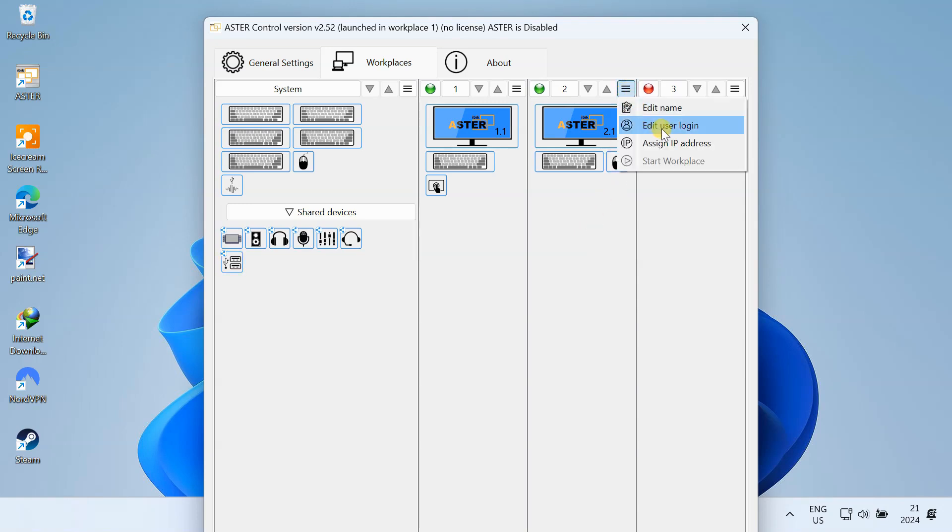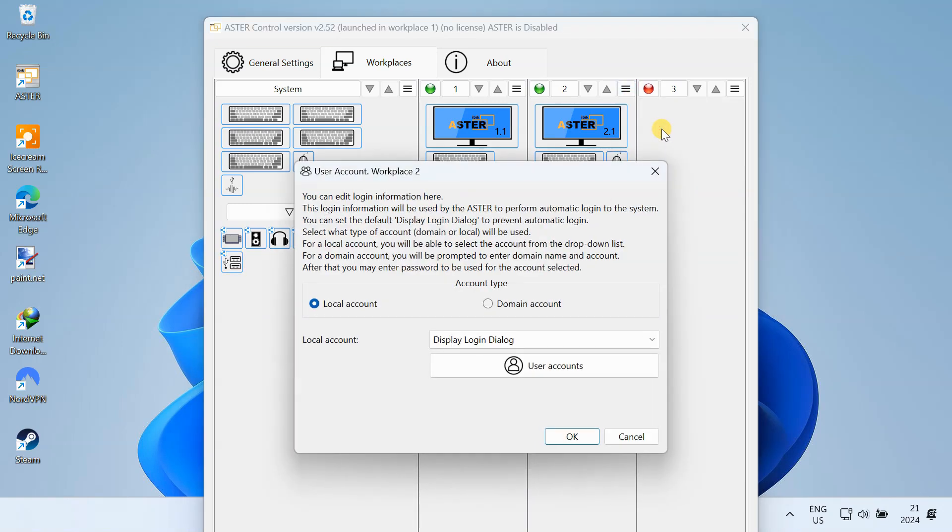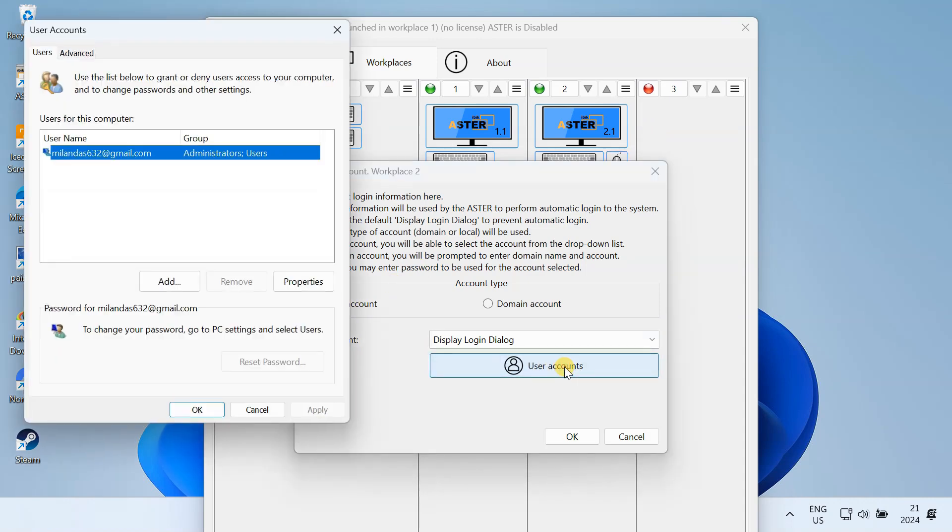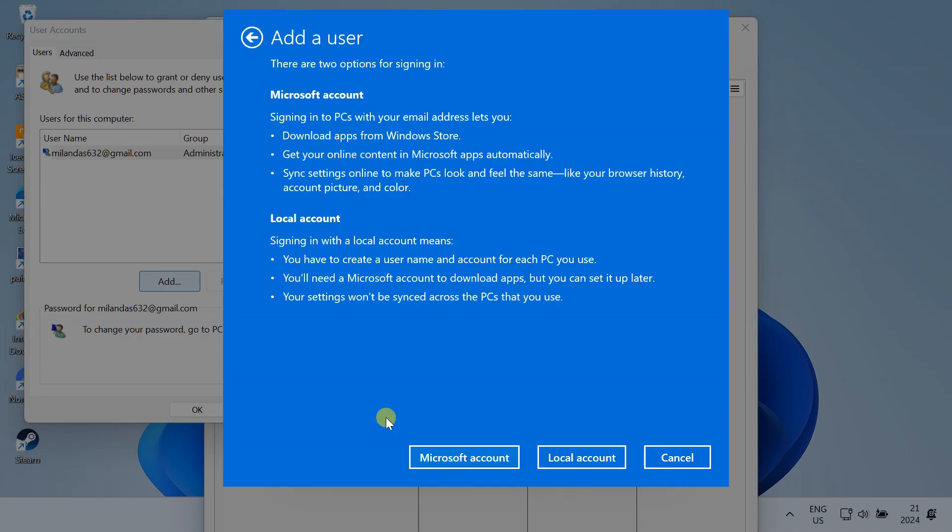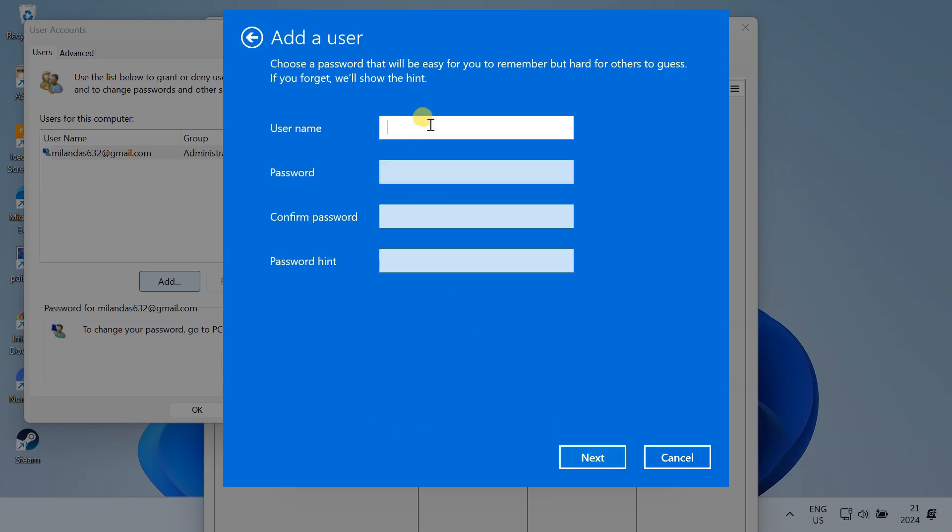Make sure Local Account is selected and click on User Accounts. As you can see, I have only one user account on this PC. To create another one, click the Add button. Choose Sign in without a Microsoft account. Then just follow the prompts to create the account.